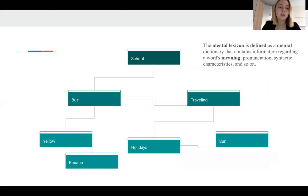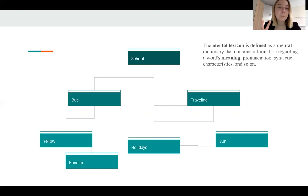Here it is vital to say what the mental lexicon is. The mental lexicon is defined as a mental dictionary containing information regarding word meaning, pronunciation, syntactic characteristics, and so on.